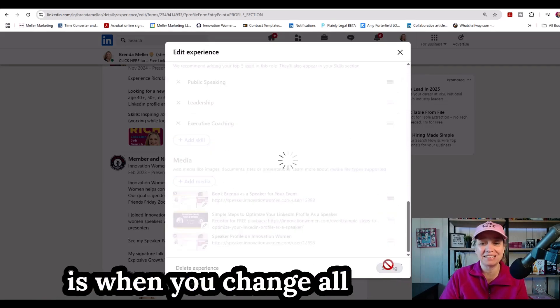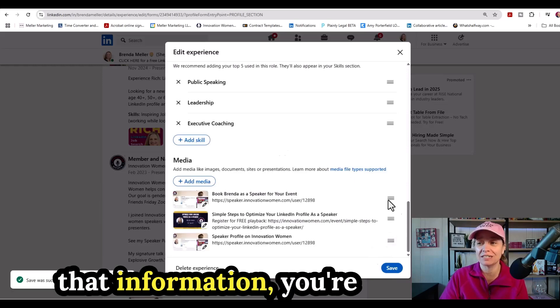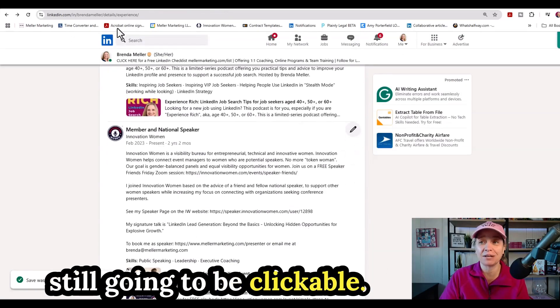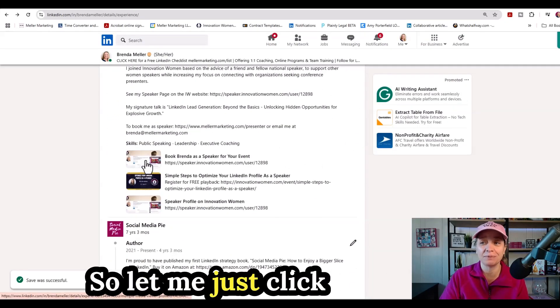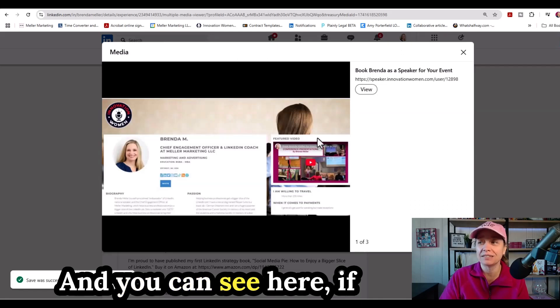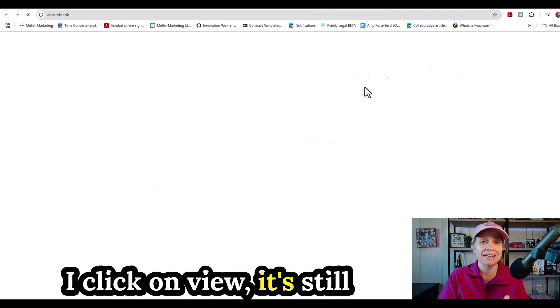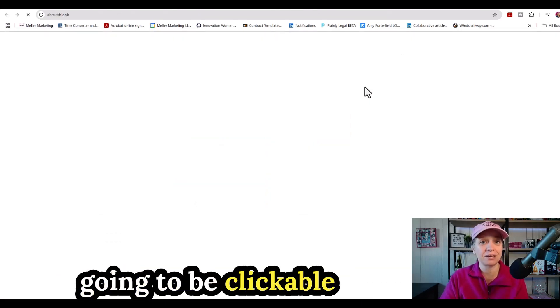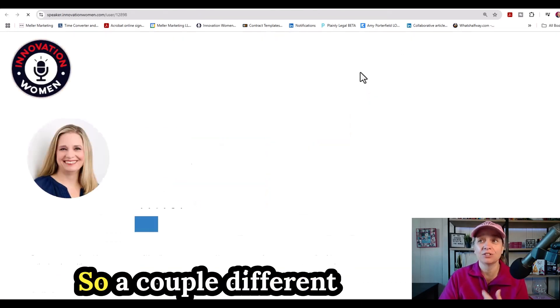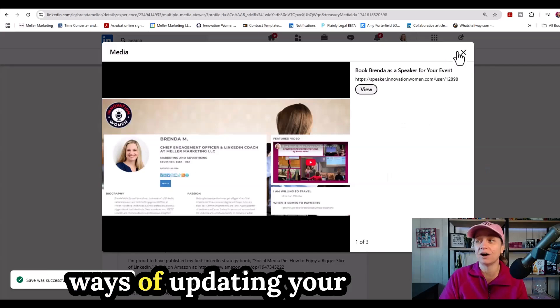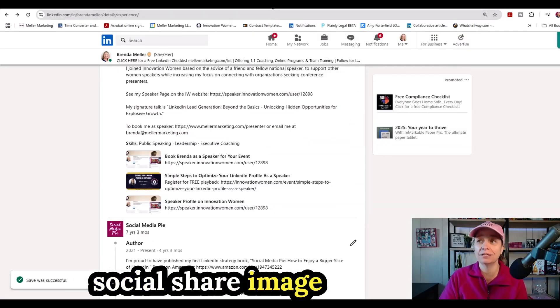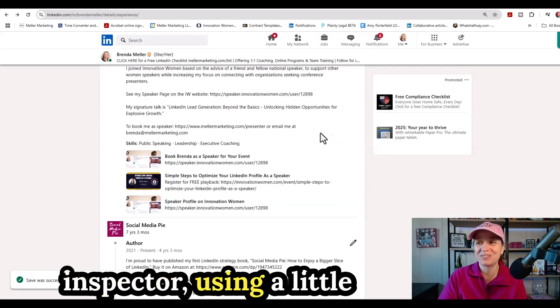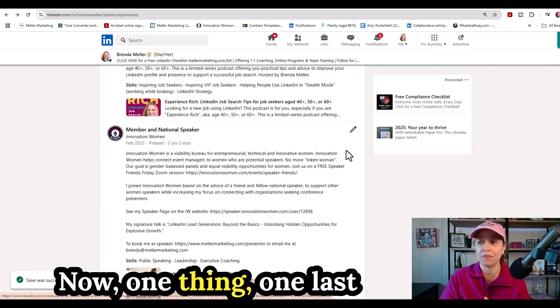So you can change the title, you can change the description, and you can even change the thumbnail. And the beauty of this is when you change all that information, you're going to notice that it's still going to be clickable to that page. So let me just click on this right now. And you can see here if I click on view, it's still going to be clickable to the website there. So a couple different ways of updating your social share image using the LinkedIn post inspector, using a little bit of a workaround, and some modifications that you can make.